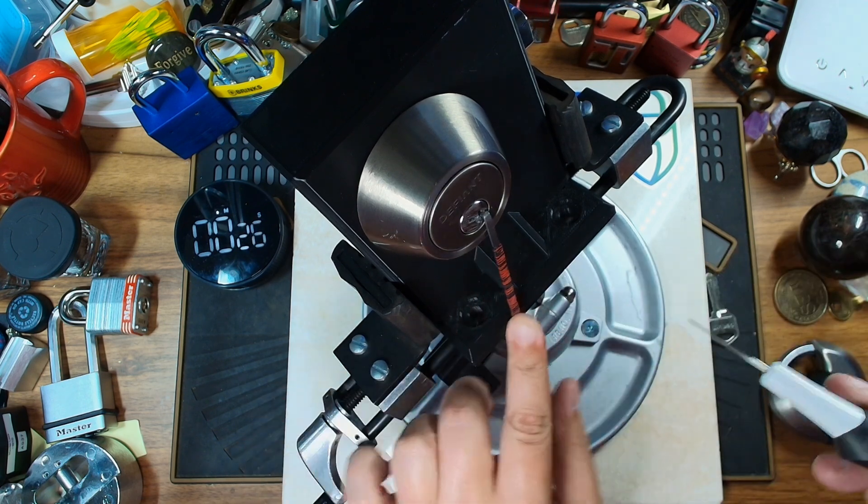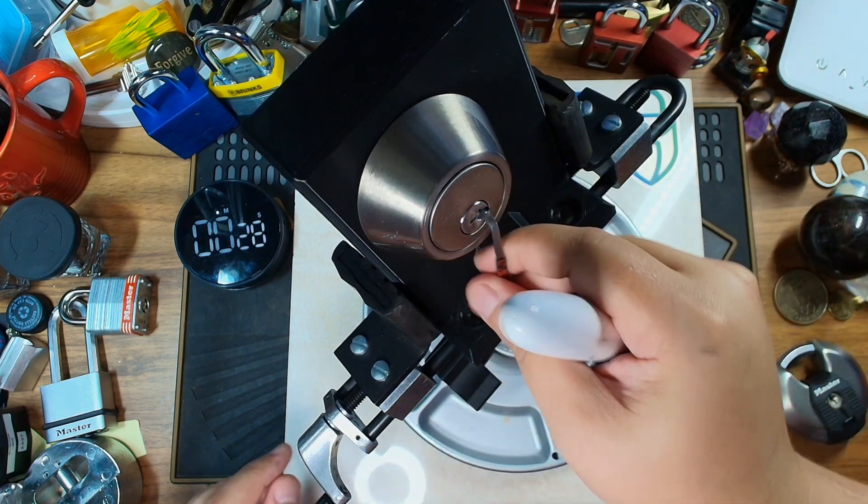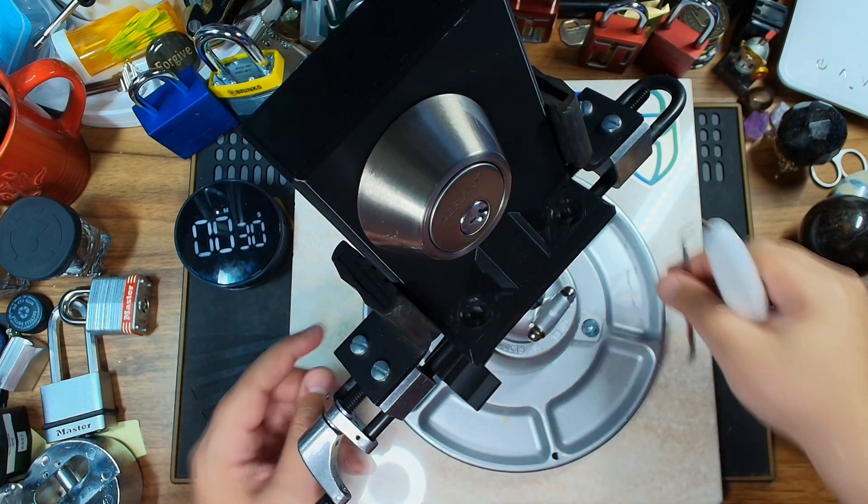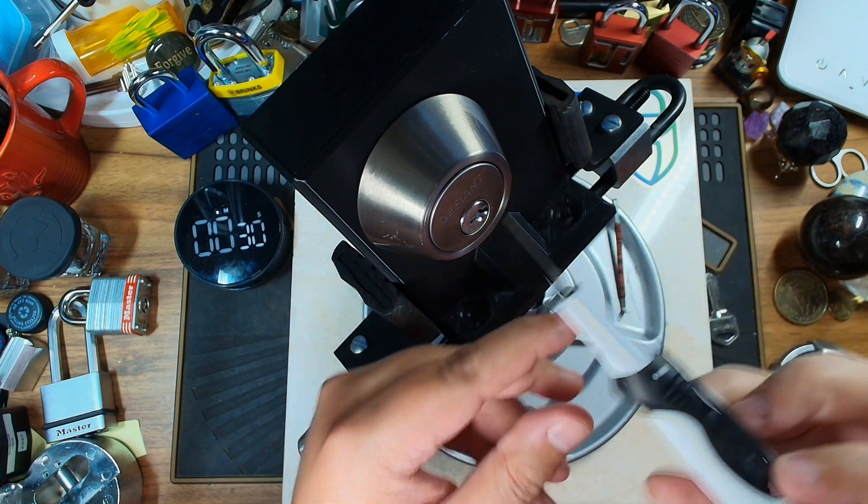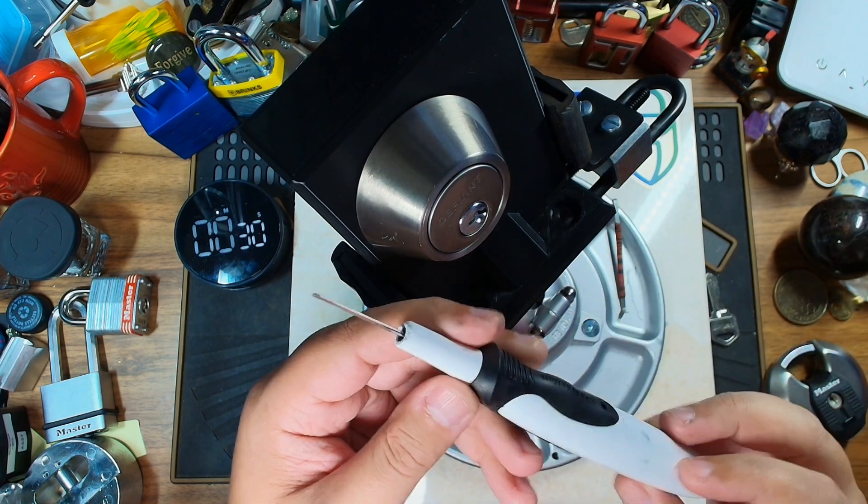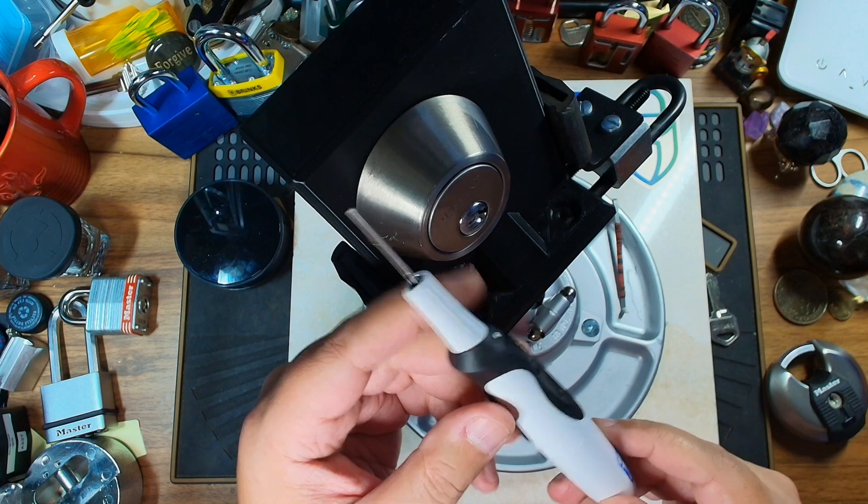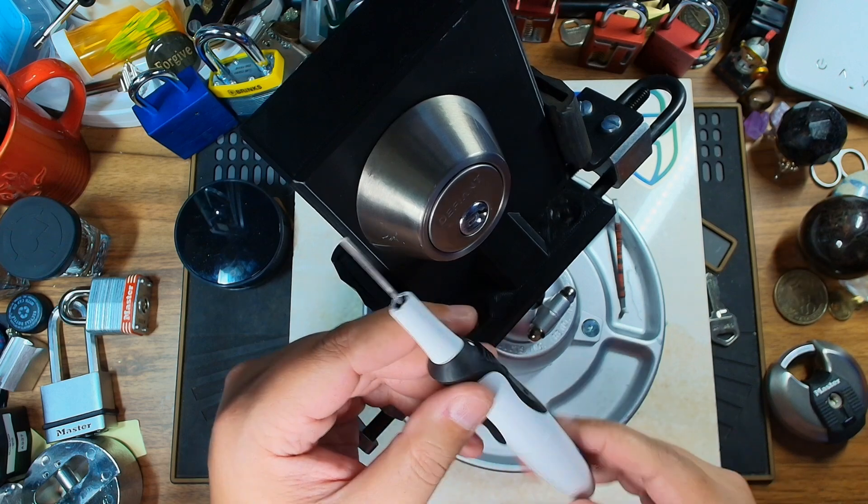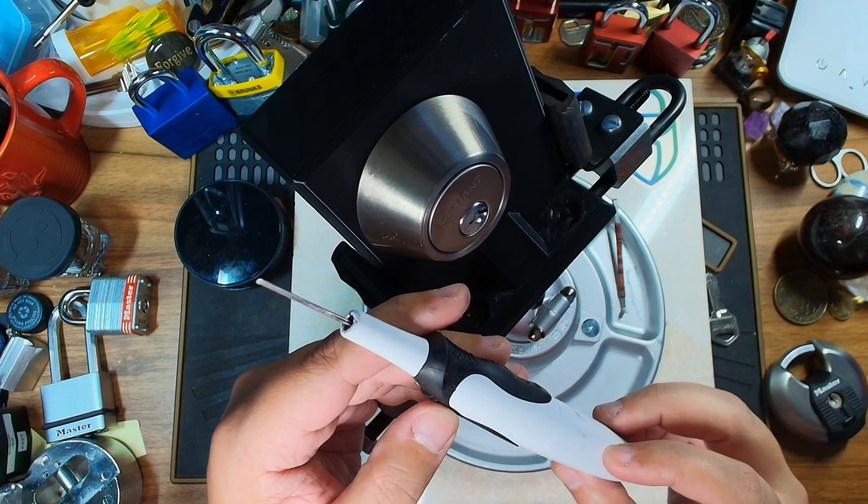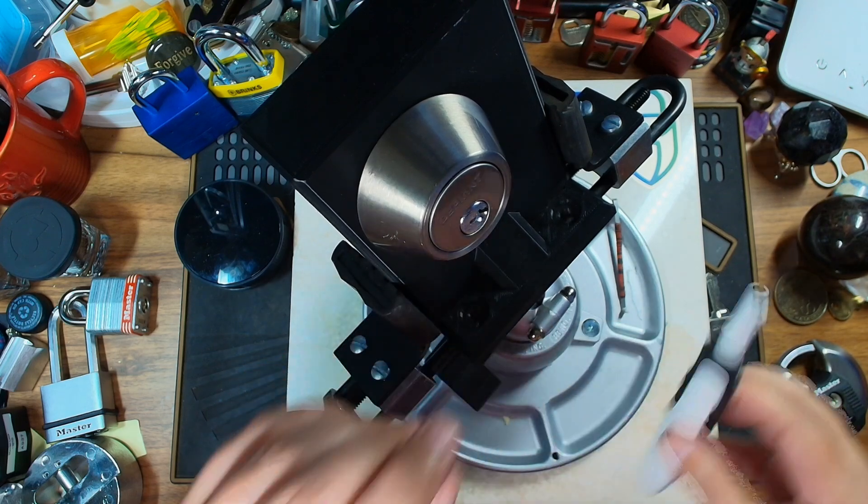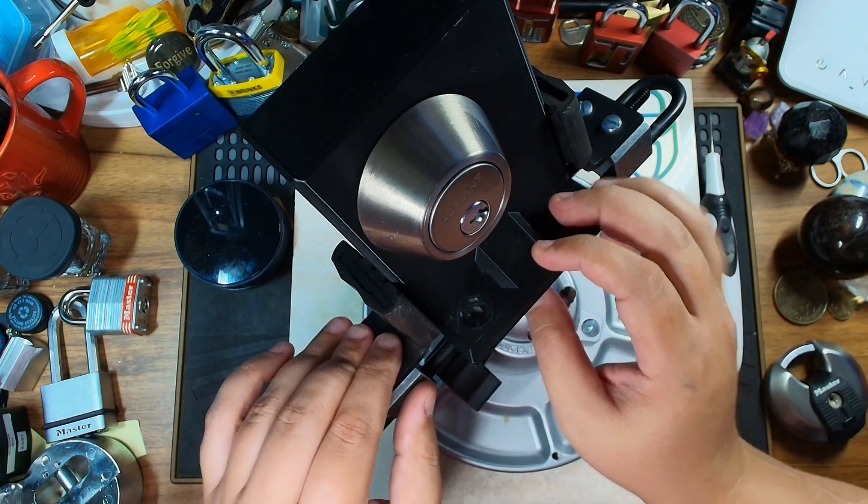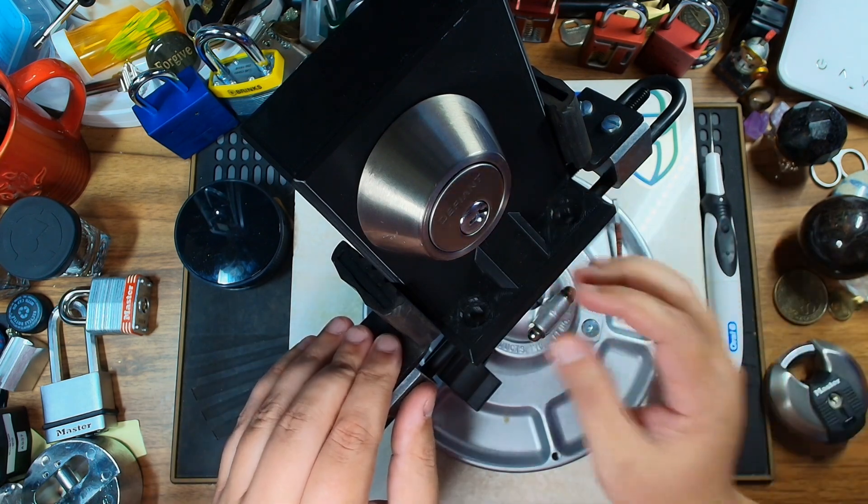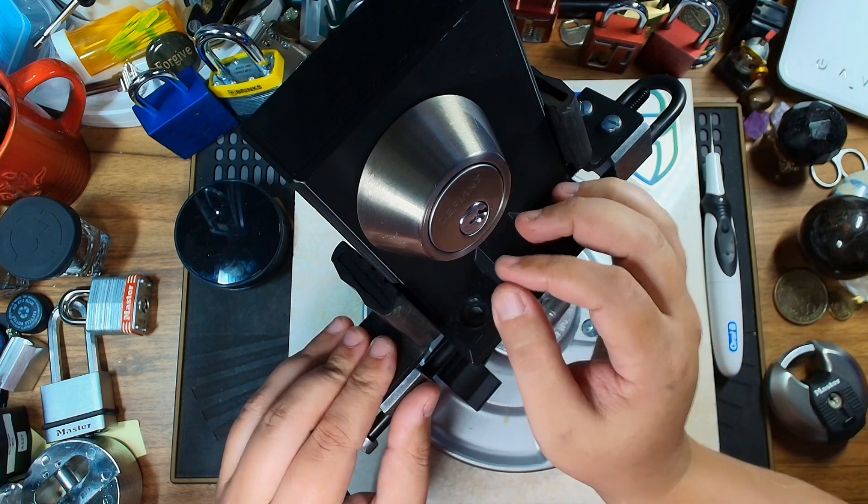So about 26 seconds. So awesome. This was a really fun little project to do. I will put a link to the video that I used to make this electric lockpick. So I hope everybody enjoyed the video. Do feel free to like and comment and subscribe to my channel.